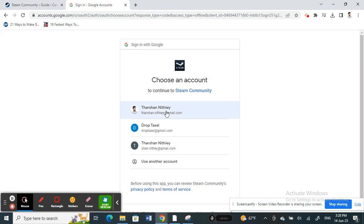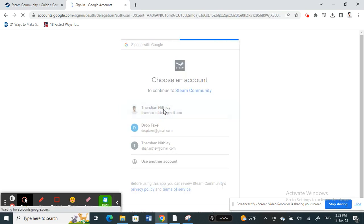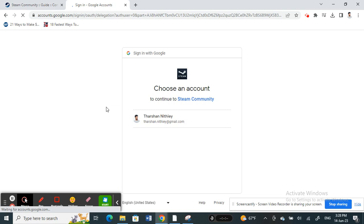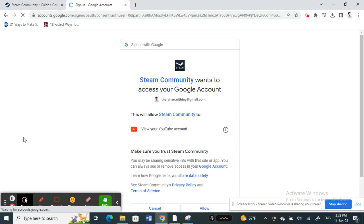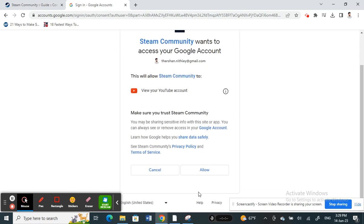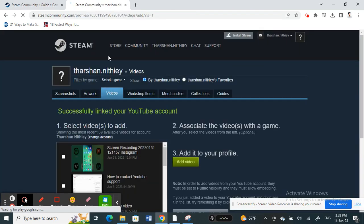Select your account, and once you do that, it will link. Steam wants to access your Google account - confirm this. You have now created the link.